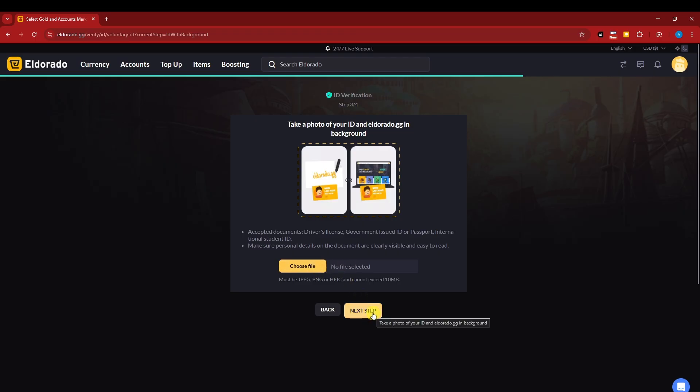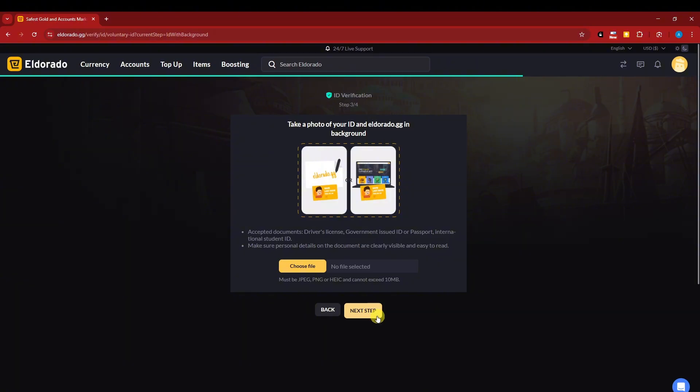They're just going to review your account and they're going to tell you if you're verified. And moving forward, you can now sell. Thank you so much for watching. I'll catch you on the next one. Goodbye for now.